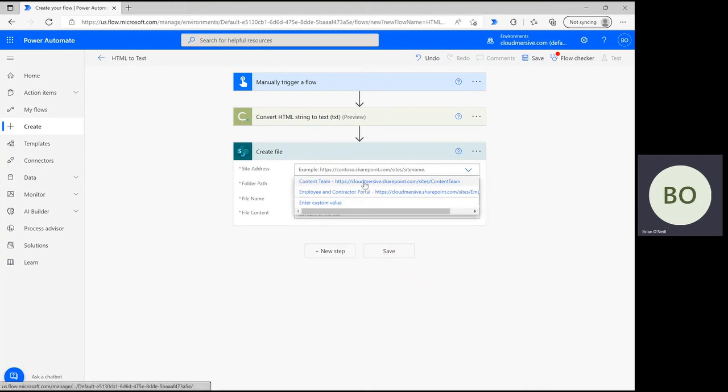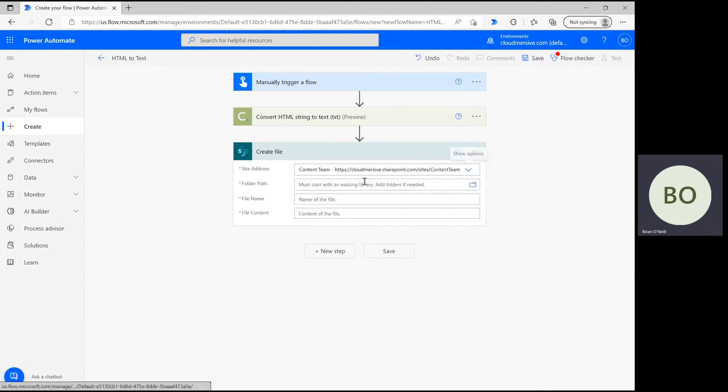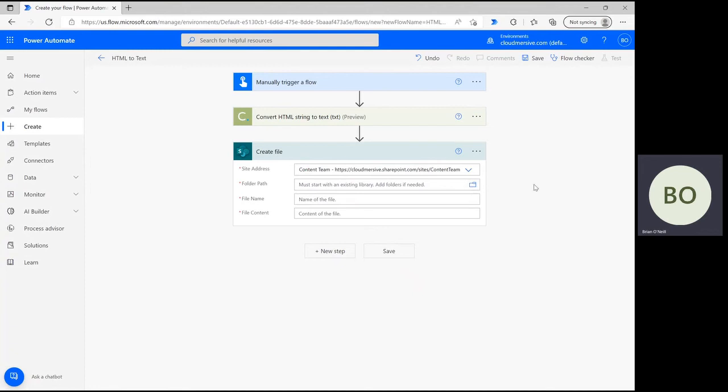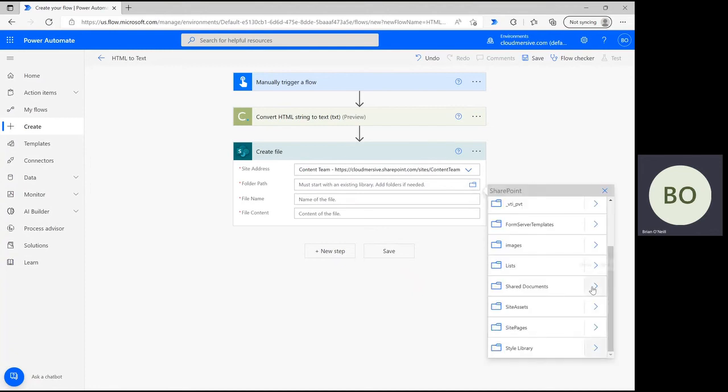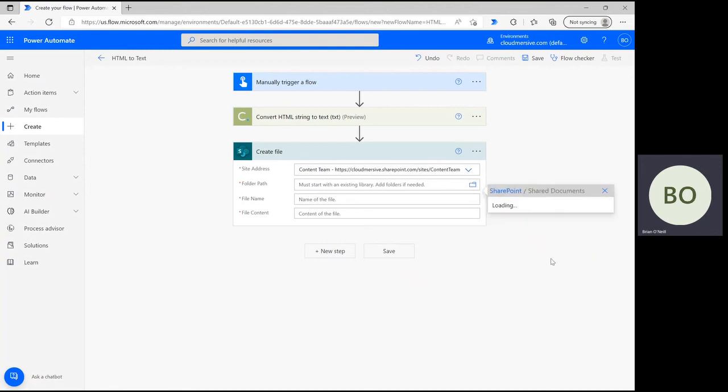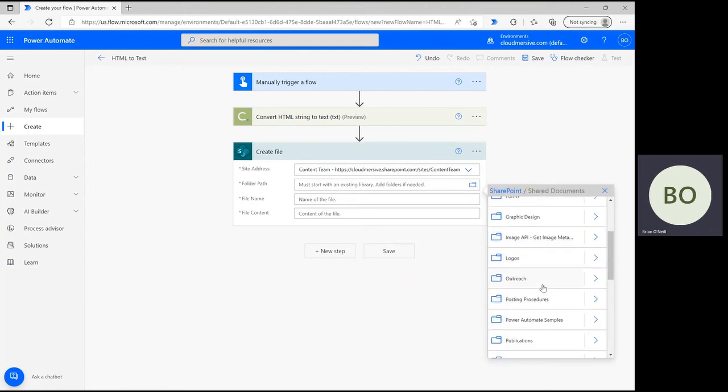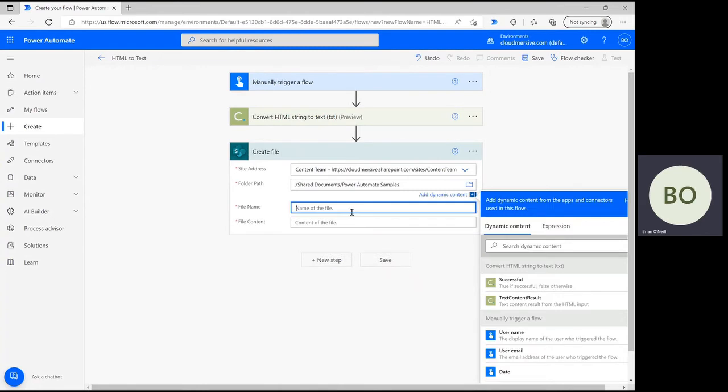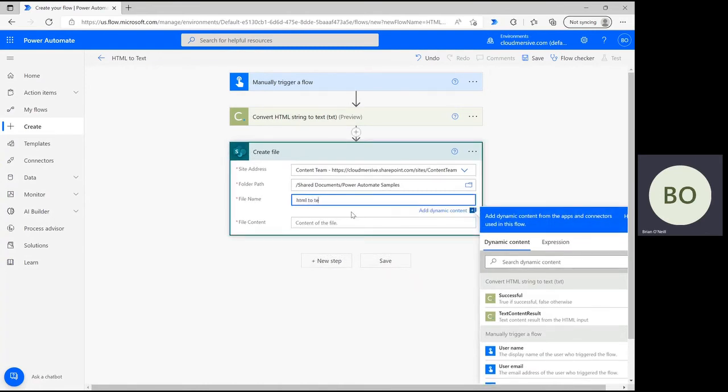For me, that's SharePoint, so I'm selecting that action and then defining my site address. Next, you'll need to define the folder path, name, and contents of the new file. Click on the File icon button to navigate to the folder you want to use. Once selected, give your file a name and include the txt suffix at the end.